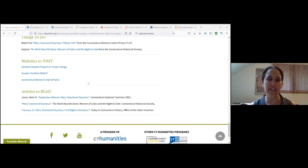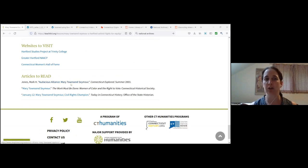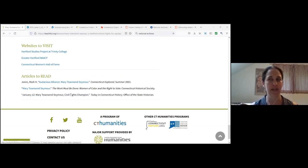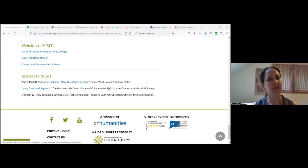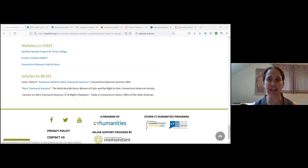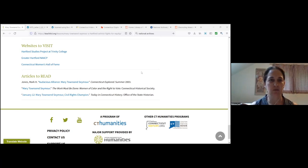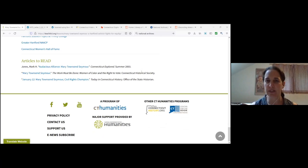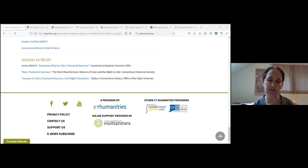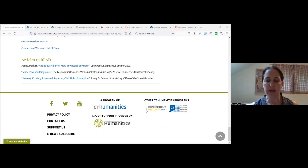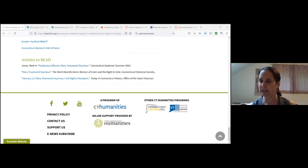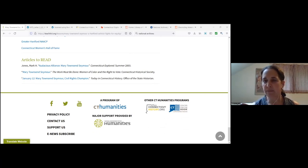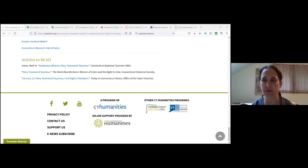So it might be places to go in Connecticut, additional things that you could do. I know our friends from the Connecticut Women's Hall of Fame are here, so their video on Mary Townsend Seymour made it into the things to do in this activity. Websites to visit and then additional articles to read. Many of these articles will come from our partner website, which is also from Connecticut Humanities, connecticuthistory.org. So that's sort of a quick overview.